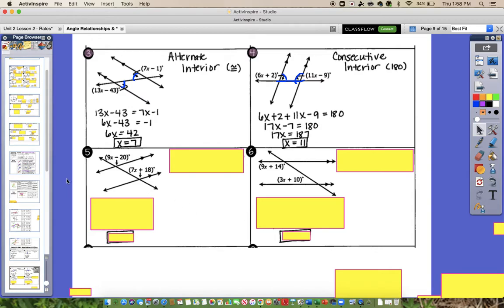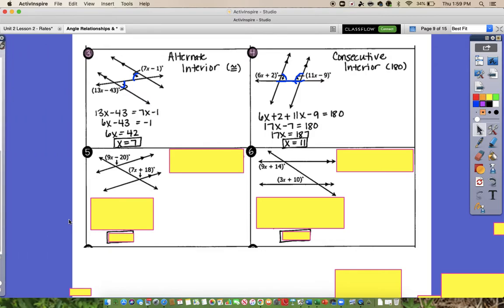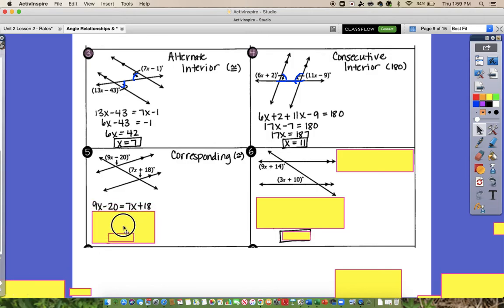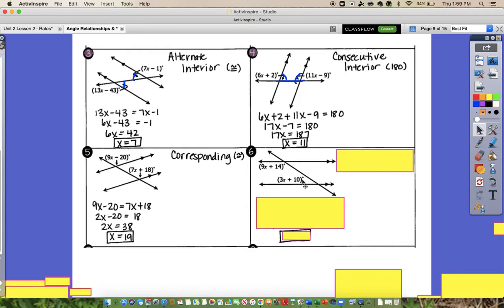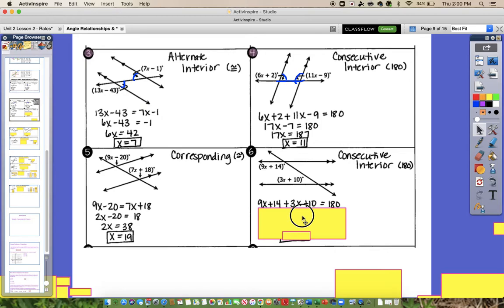Hit pause and try number 5 and number 6. Remember, think about the relationships first — that will tell you whether to set expressions equal or add them up and set equal to 180. For number 5, one angle is interior and one is exterior but in the same spot, so they're corresponding and congruent. Setting the expressions equal gives X equals 19. For number 6, both angles are inside the parallel lines on the same side of the transversal, so that's consecutive interior — they add up to 180. Adding the two expressions and solving gives X equals 13.